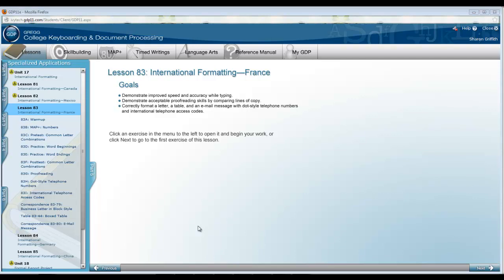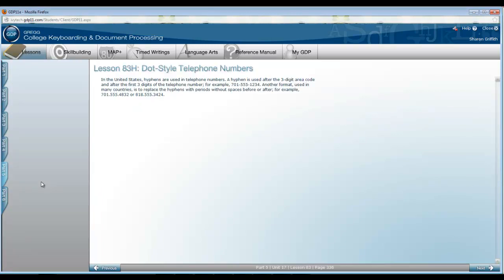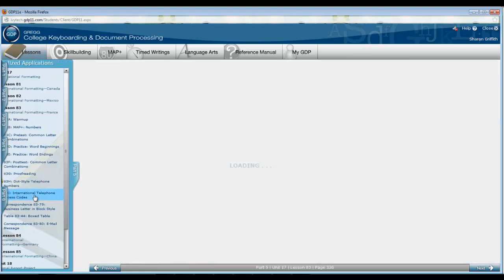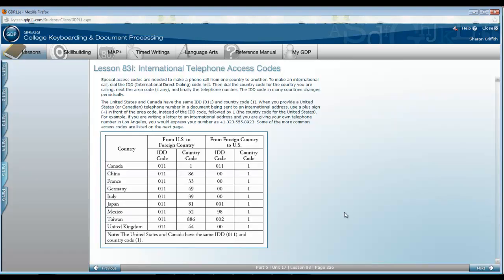A day, month, year format for the date. Take a look at 83H for dot style telephone numbers. This is also in your book and 83I International Telephone Access Codes.